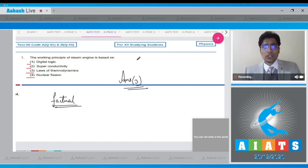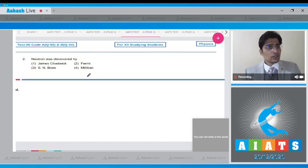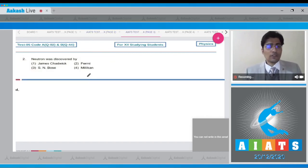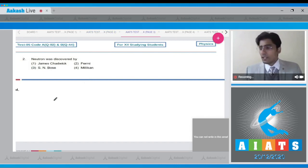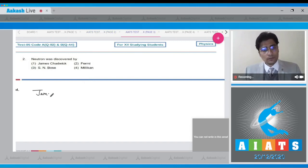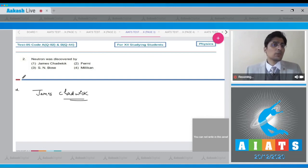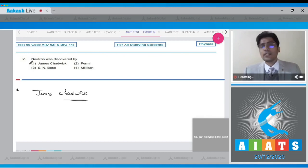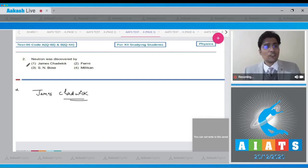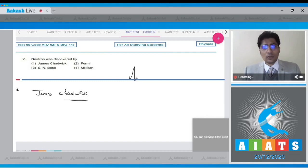Now let us proceed to the next question. In this next question it says the neutron was discovered by, again a fairly factual based question. James Chadwick. Chadwick, dear student, is the person or the scientist who is credited for the discovery of neutron, and hence for this question the correct answer is option number 1.